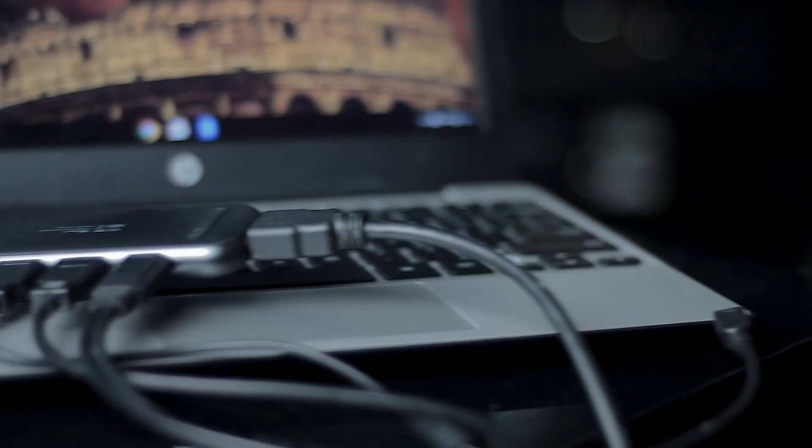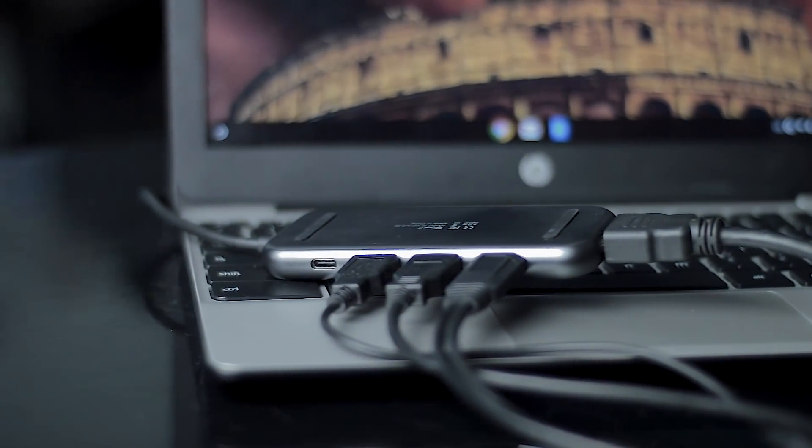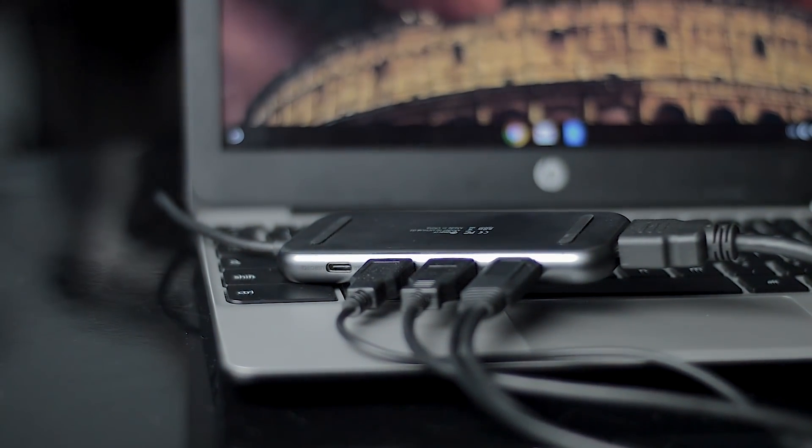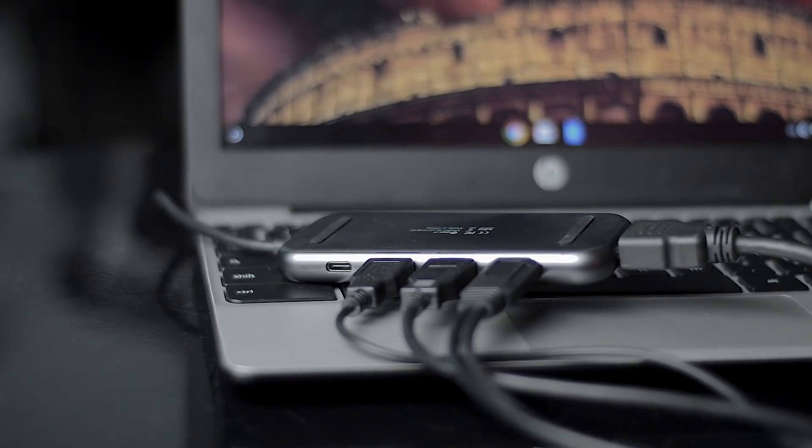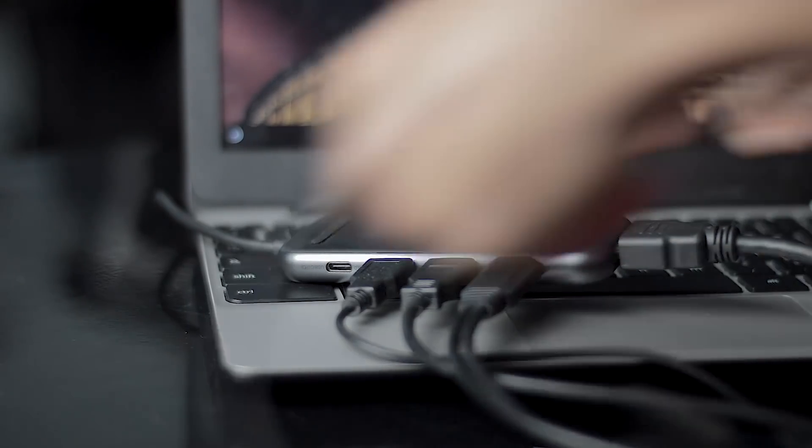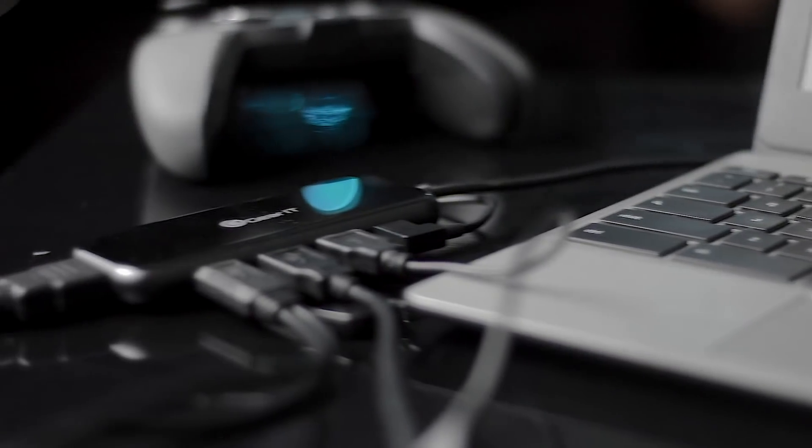Now speaking of that HDMI port, this thing supports 4K. So you can actually mirror or extend your screen and you can support up to 3840 x 2160, and you can also support 1920 x 1080 at 60 hertz.